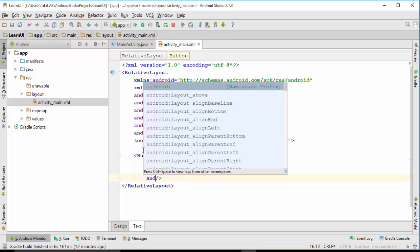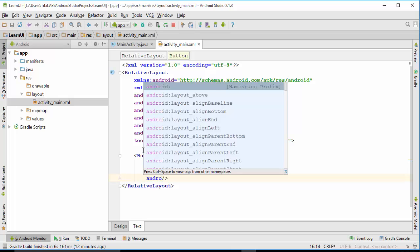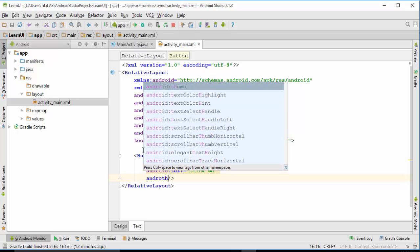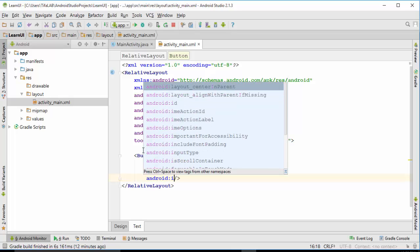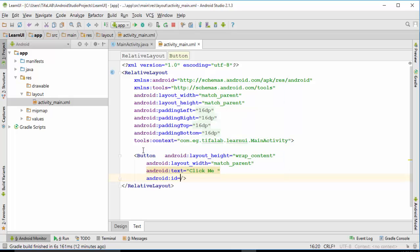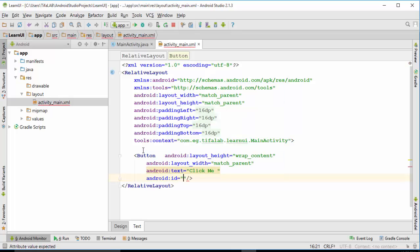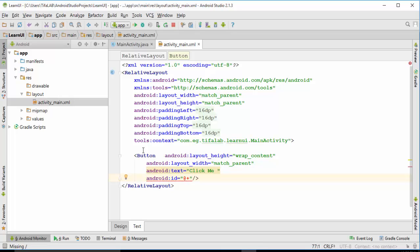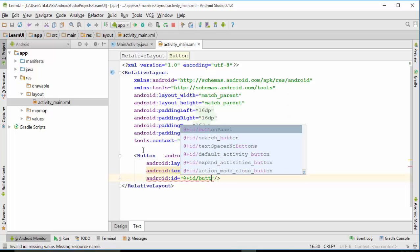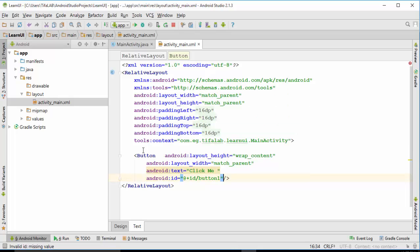And fourth thing, Android ID, and then we will choose an ID for the button. Write at sign, which means that this is an ID, and plus sign, which means that it is a new one. This is the first time we choose this ID. We will write slash and choose an ID, which is button_one, for example.